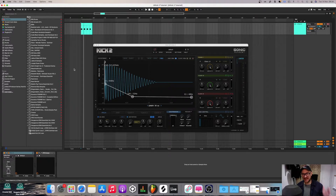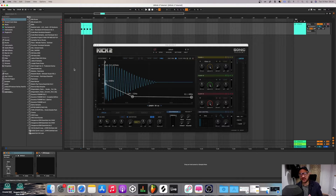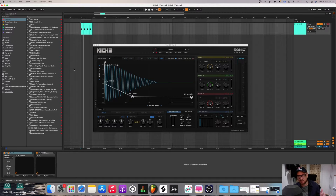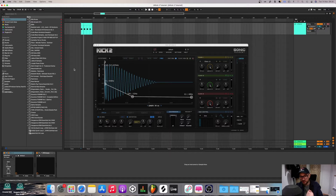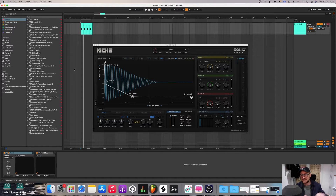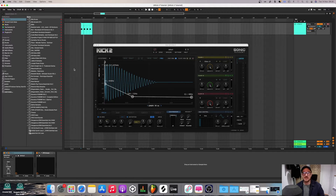Today we're going to talk about Kick 2, which is a massively popular synth from Sonic Academy, primarily for making kick drums. I did a tutorial last year on how to make some kick drums in Serum, and a lot of people are asking for the same tutorial but in Kick 2, so here we go. I've got tons of exclusive stuff on my Patreon, sample packs, preset packs and templates from my Shopify account — links are below. Let's jump into it.